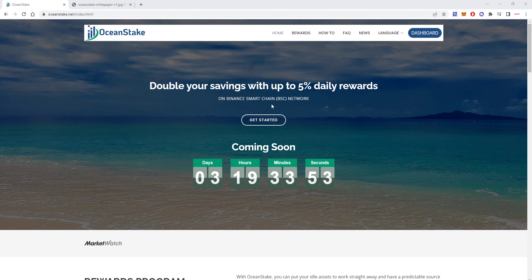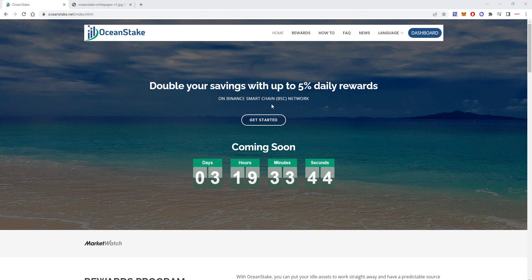It's launching soon, in three days and 19 hours it will launch on Binance Smart Chain, so there is still some time to do your research.